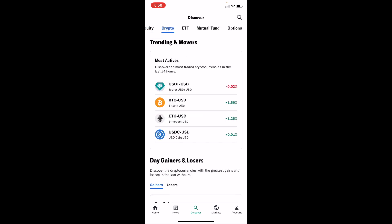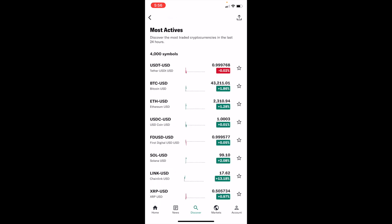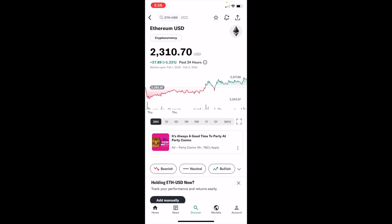Then once you're done, for example, I'll go to the most active cryptocurrencies and select Ethereum as a demonstration. So Ethereum, ticker symbol ETH-USD, right here.